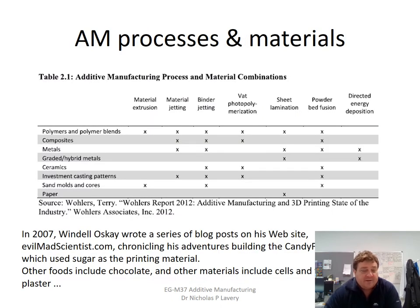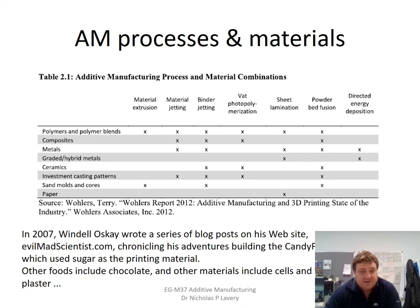There is a wide range of materials being used for additive manufacturing processes. From the Wohler's Report for 2012: polymers, composites, metals, hybrid metals, ceramics, investment casting patterns, sand molds, cores, paper, and more. You can see the different processes as they're applied for these materials. If we pick out the metals, you do have some metal jetting binder and powder bed fusion, and powder bed fusion tends to be one of those processes which has a wide range of materials you can use with it.